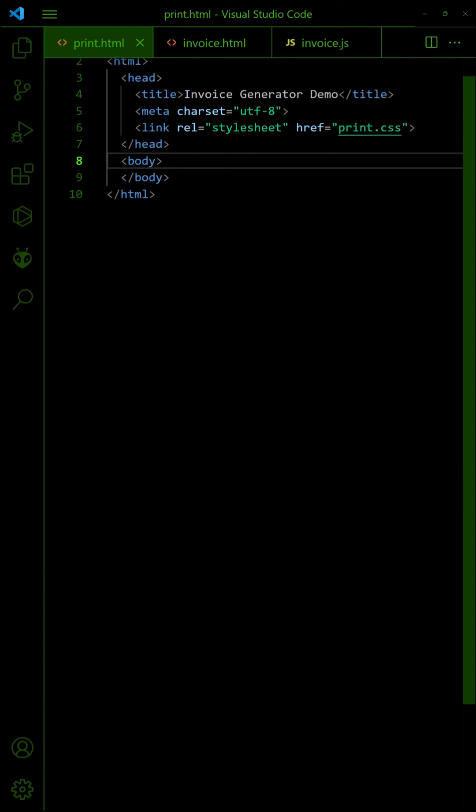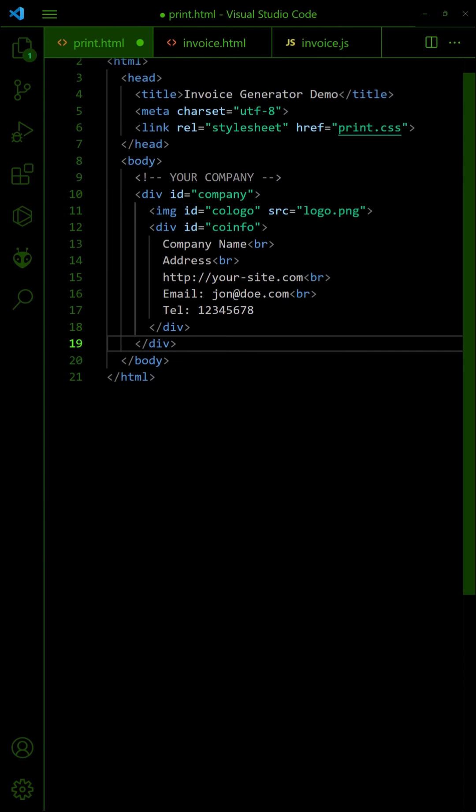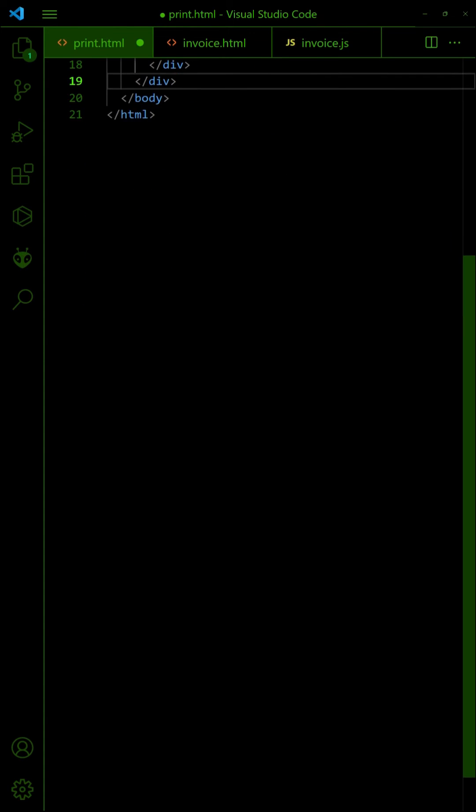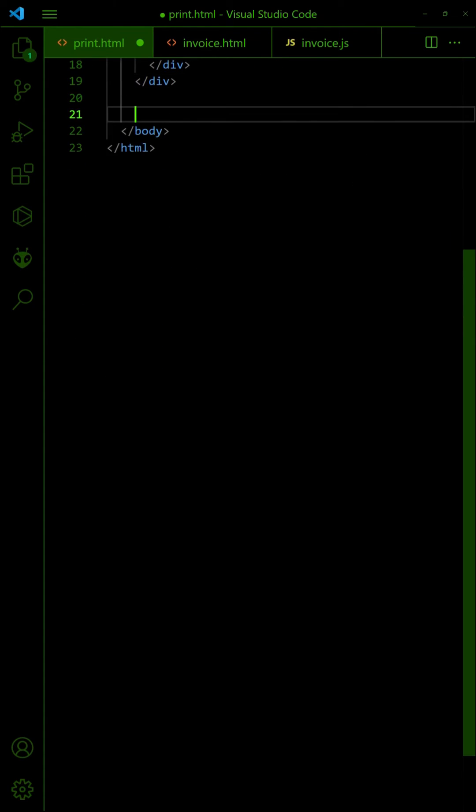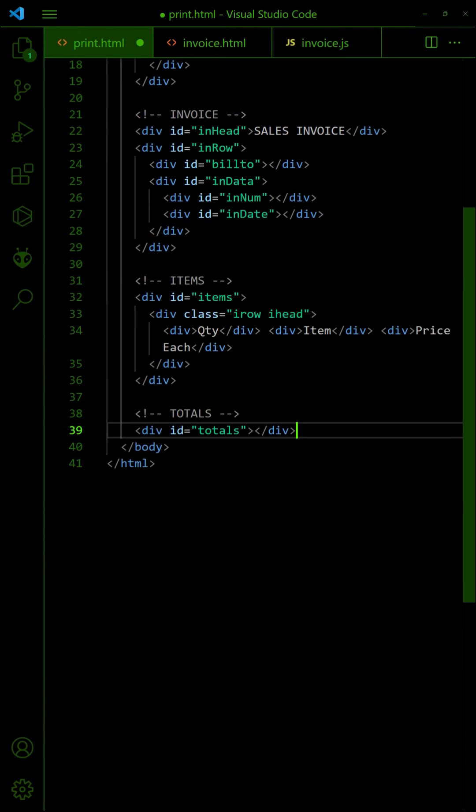To print the invoice, first create an invoice template. Set your company logo, address, and information. Add the customer, invoice number, and date. Lastly, the items and totals.